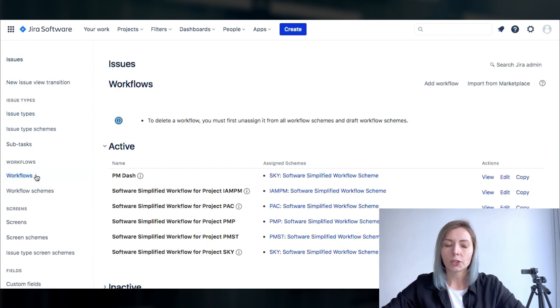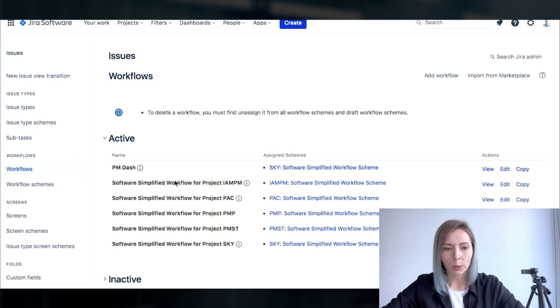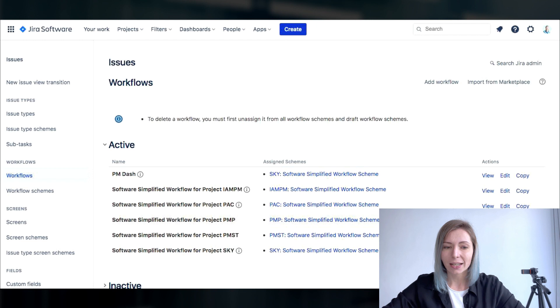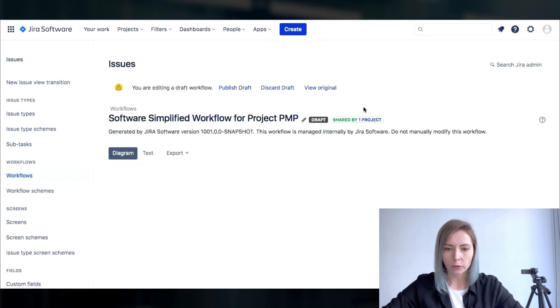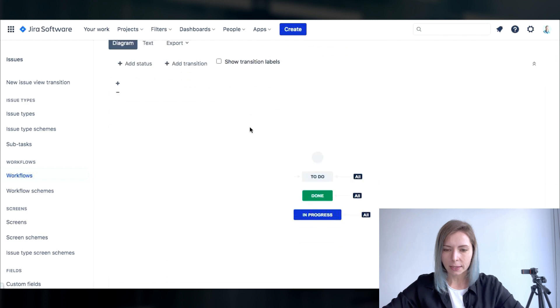What we need to do is to change the workflow so that it will comply with the requirements and the needs for the particular project. Let's choose the workflow for our project the PMP one.